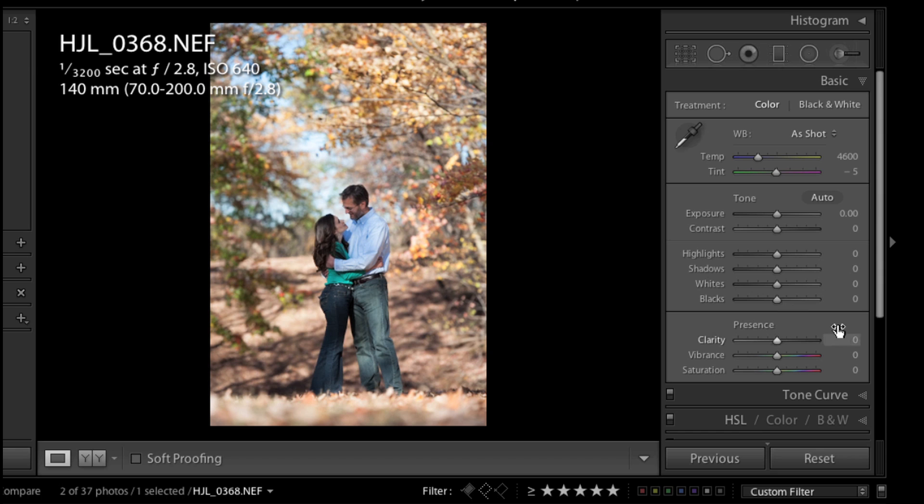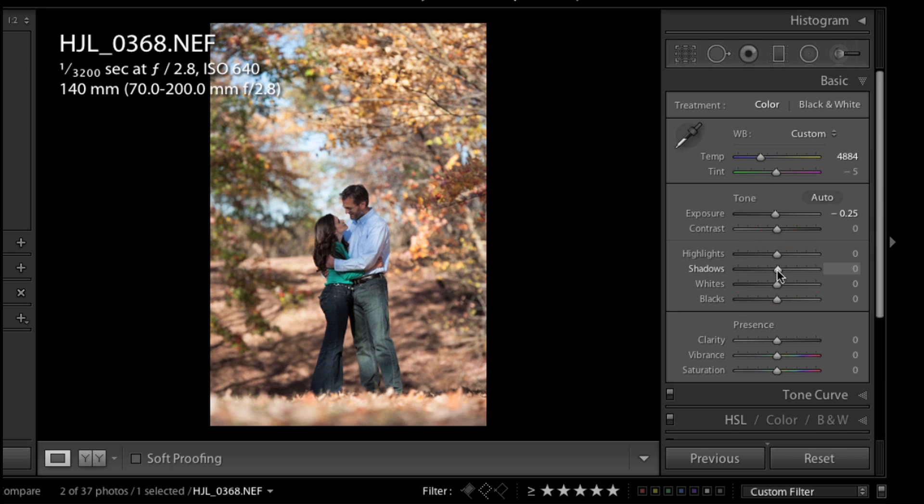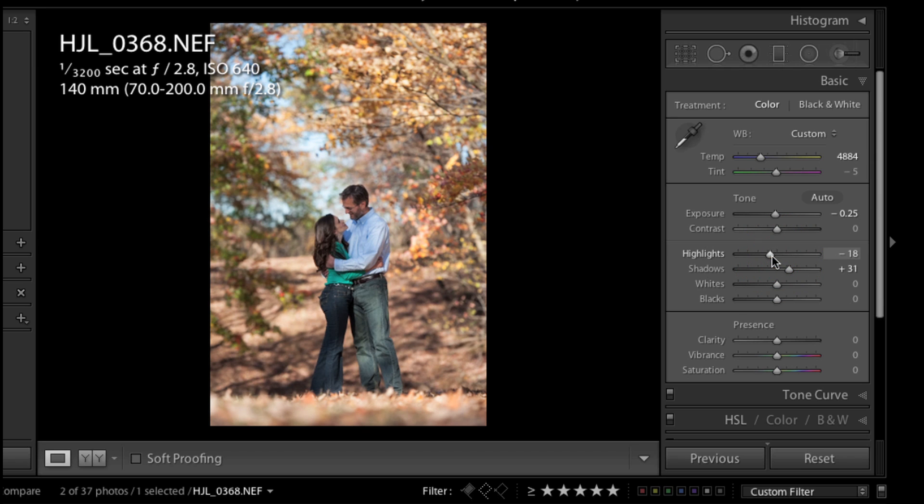The first thing I did to this photograph was I brought down the exposure a little bit because of the background. I recognize that they're in a shadow and I'm going to fix that in just a moment. I also want to warm this up just a little bit. I like these images to be warmer, especially in the fall. I'm going to pull up on my shadows and down on my highlights just to even out the tone a little bit. I'm going to add a little bit of blacks into that photo.